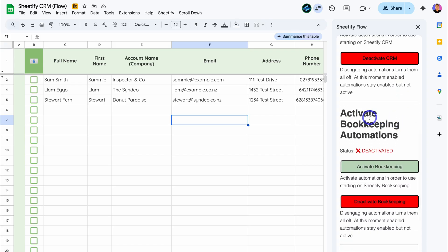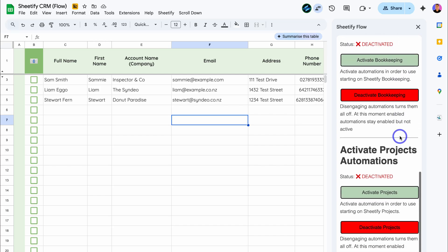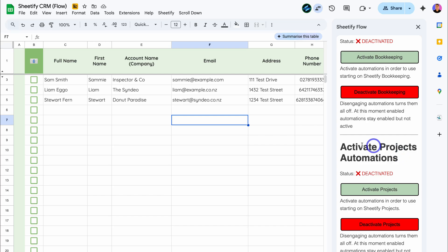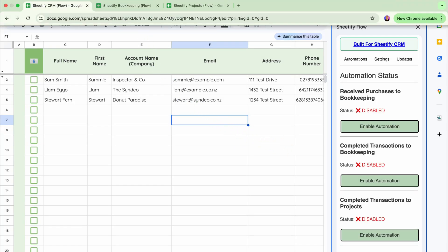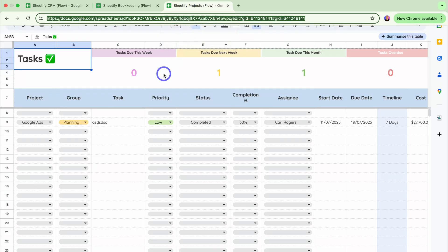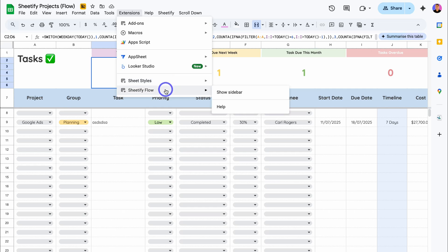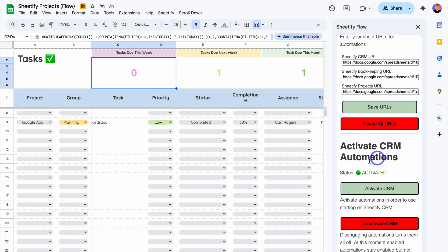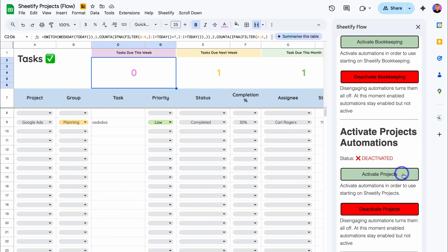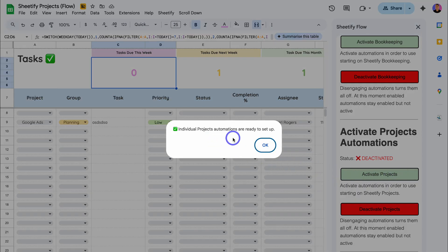We also have 'Activate Bookkeeping Automations' — we don't have any of these at the moment, but we've added this in because we will add more automations down the track. Then we have 'Activate Projects Automations.' In order to activate this, you need to be on the projects template. If you click 'Activate Projects' from the CRM, you'll see a notification: 'You need to be on Sheetify Projects to activate projects automation.' So navigate over to your Sheetify Projects template, open Sheetify Flow from within that template, show the sidebar, navigate to Settings, and click 'Activate Projects.' Individual project automations are ready to be set up.